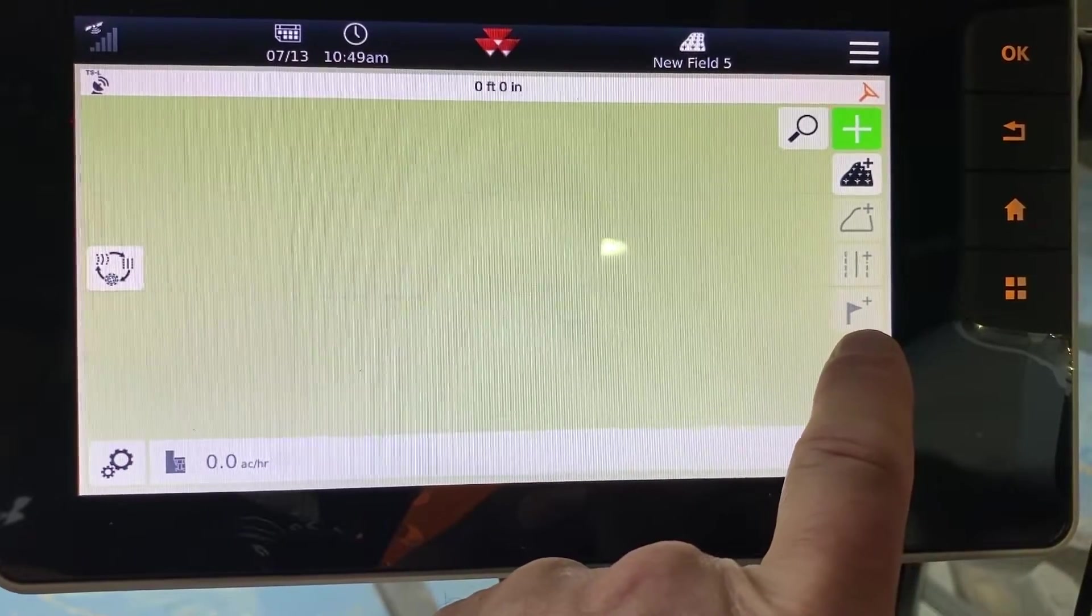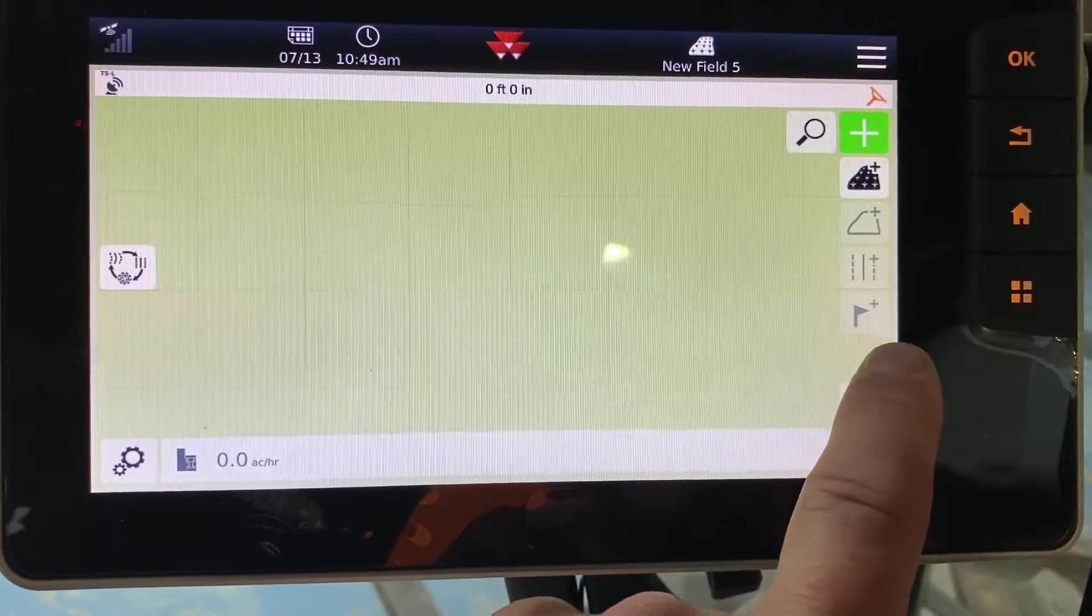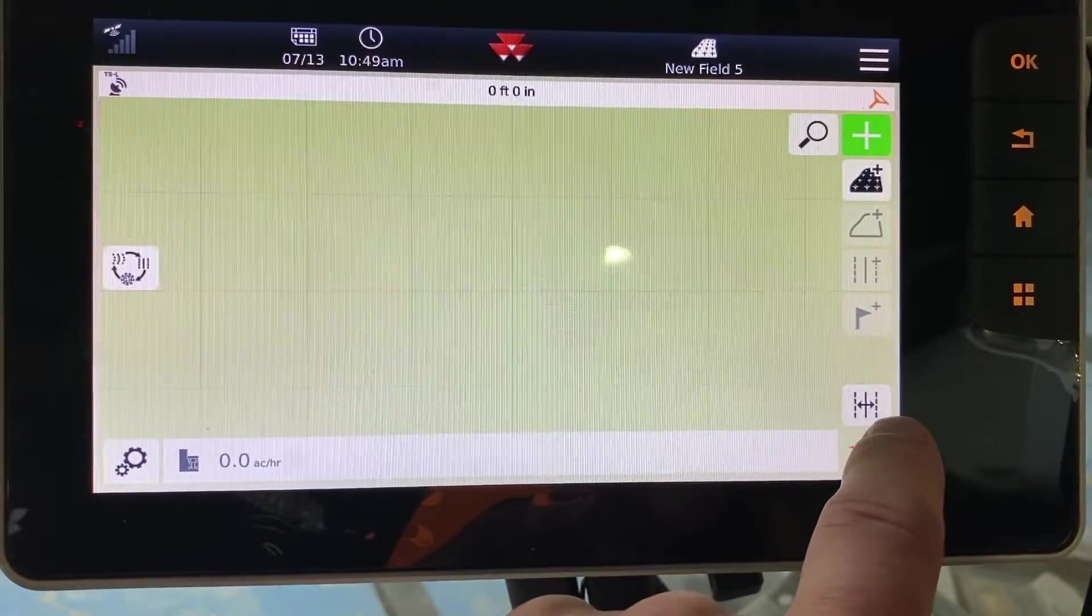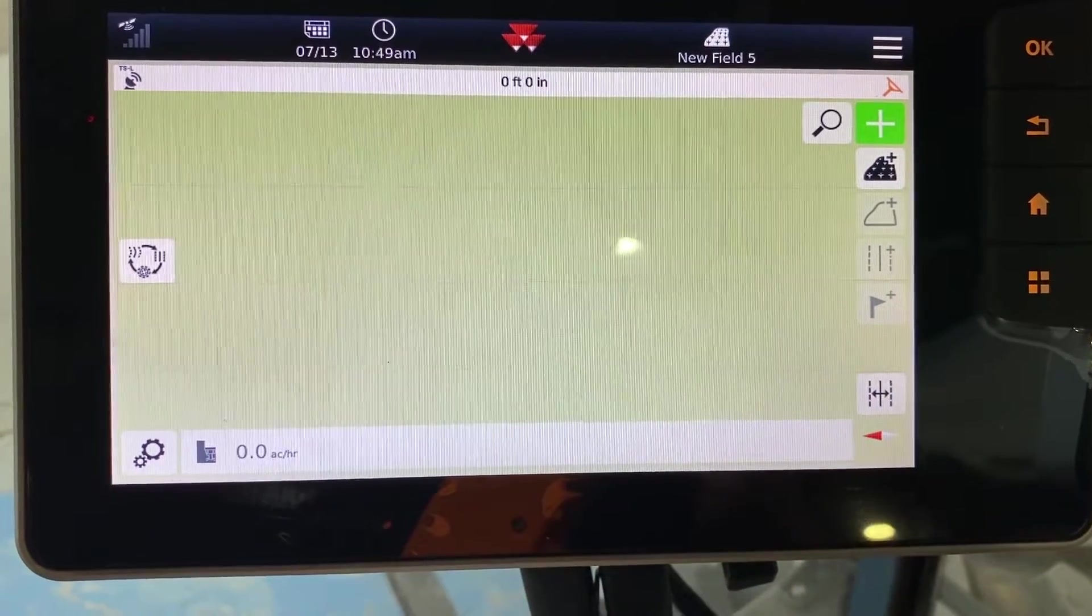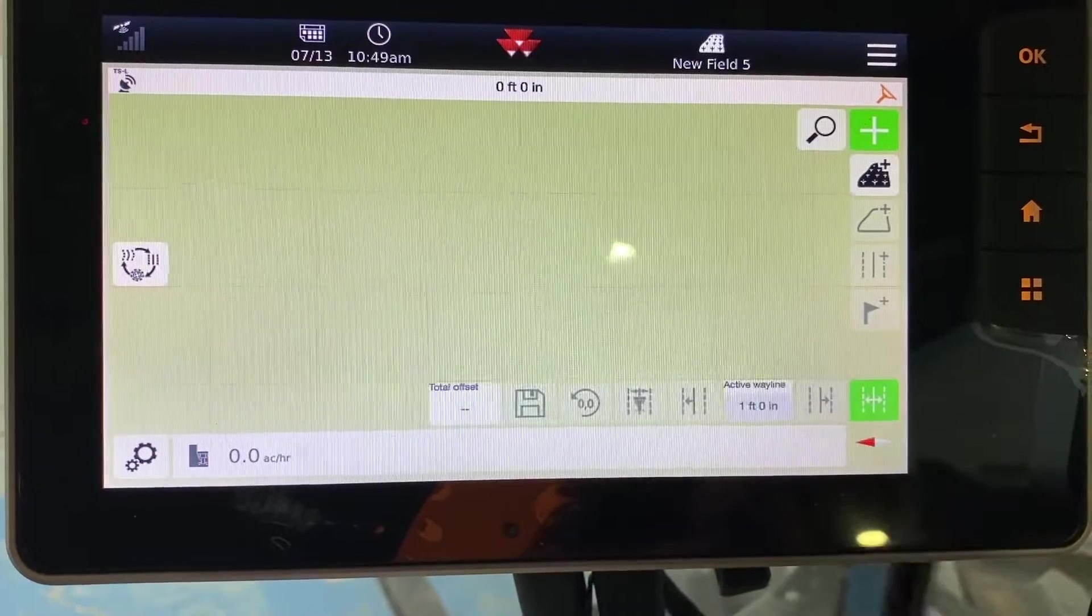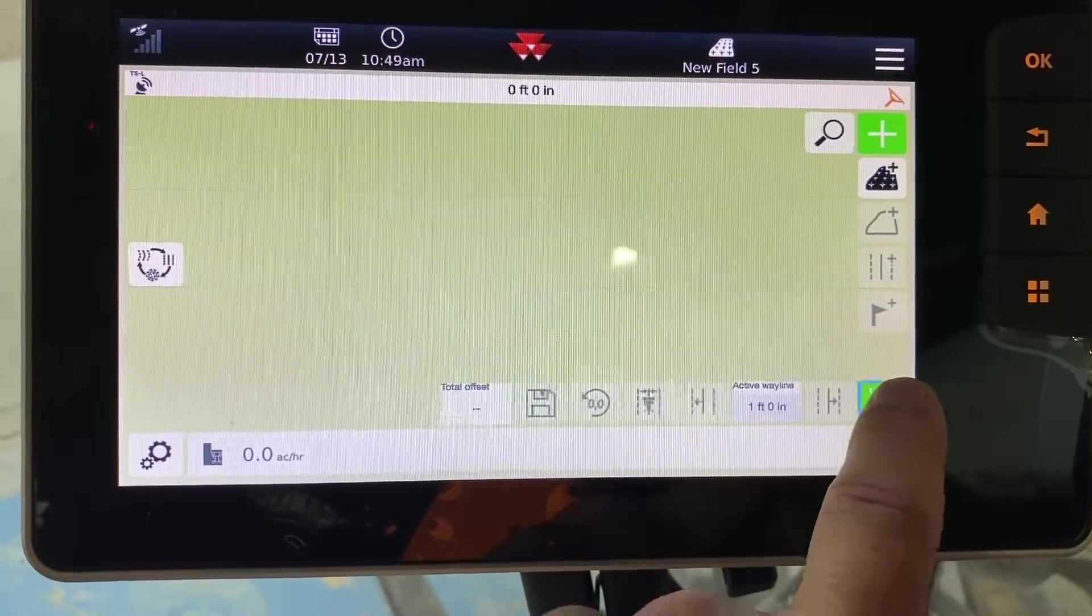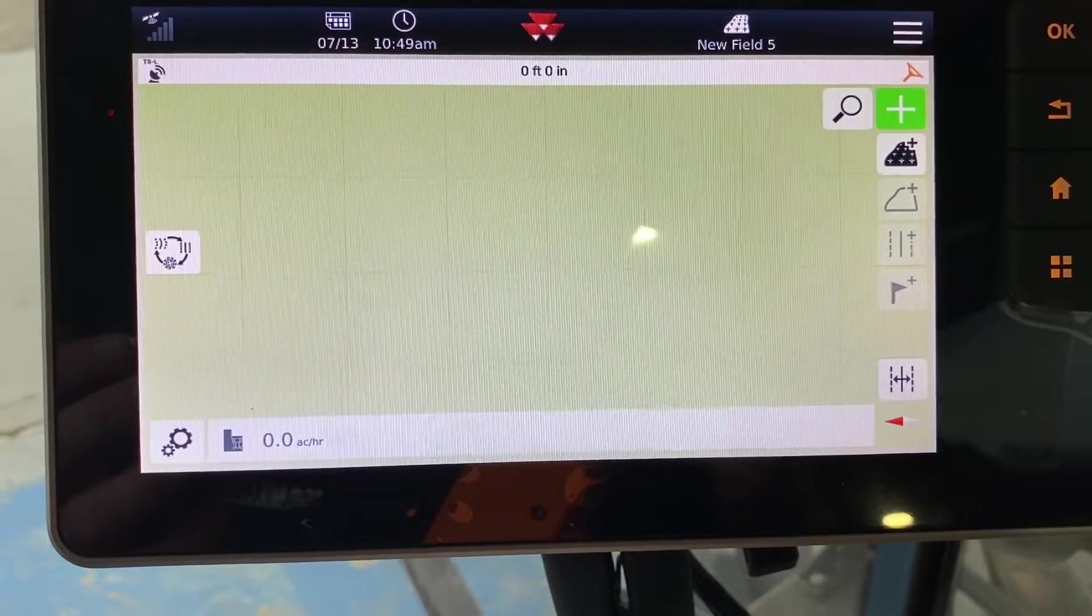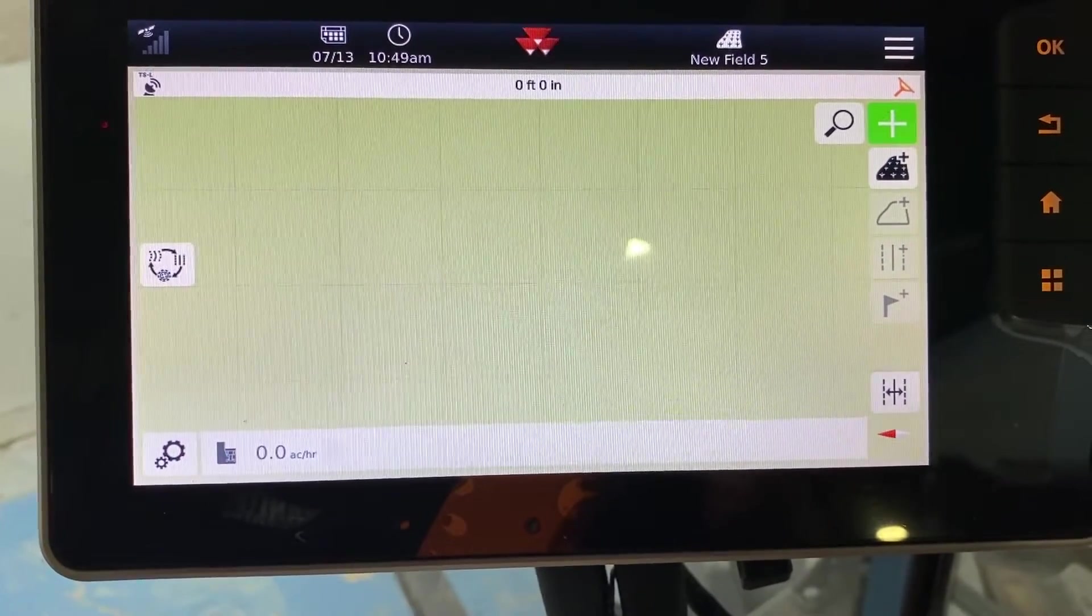Moving down, you've got flags. So if you want to flag a rock or something like that, you have that ability as well. The bottom one is your nudge buttons and your nudge functions. You can touch that and it expands it out. Most of the time you're going to have that preset already and you're just going to use the nudge buttons on your joystick.